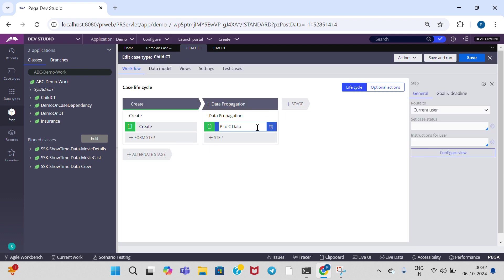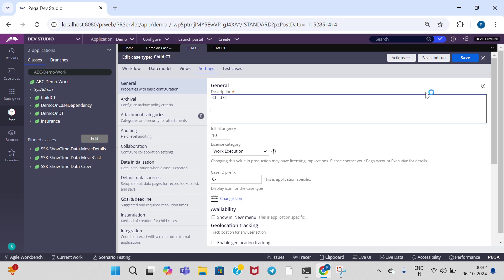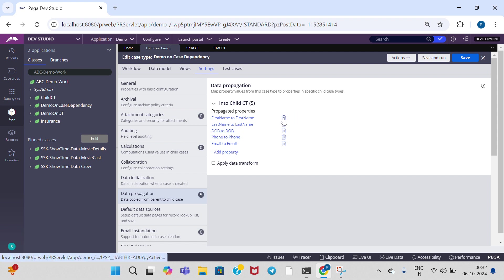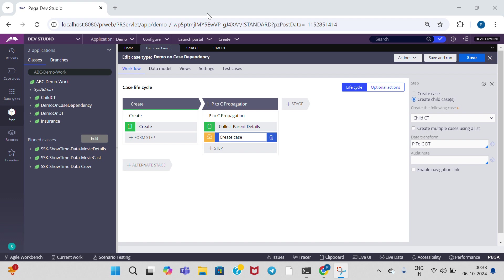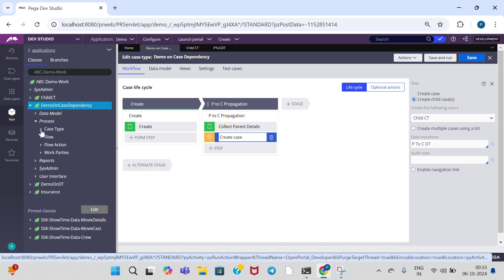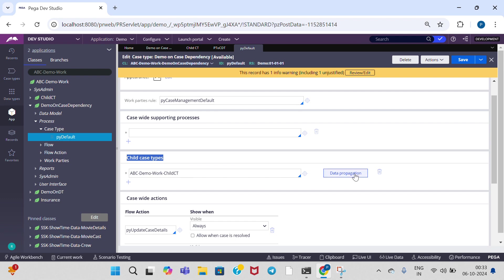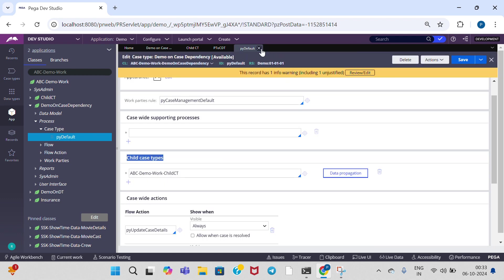We call the data transform rule here in settings tab also, under data propagation — parent case type. Under settings tab, delete the data propagated values here. By clicking on 'apply data transform', we call it here also — this is the first way. The second way: open case dependency case type rule — it belongs to case type. Under pyDefault also we can call data transform. Here we have child case types. In app studio also, we can perform data propagation. We can see apply data transform — we can call it here also. This is the second way.